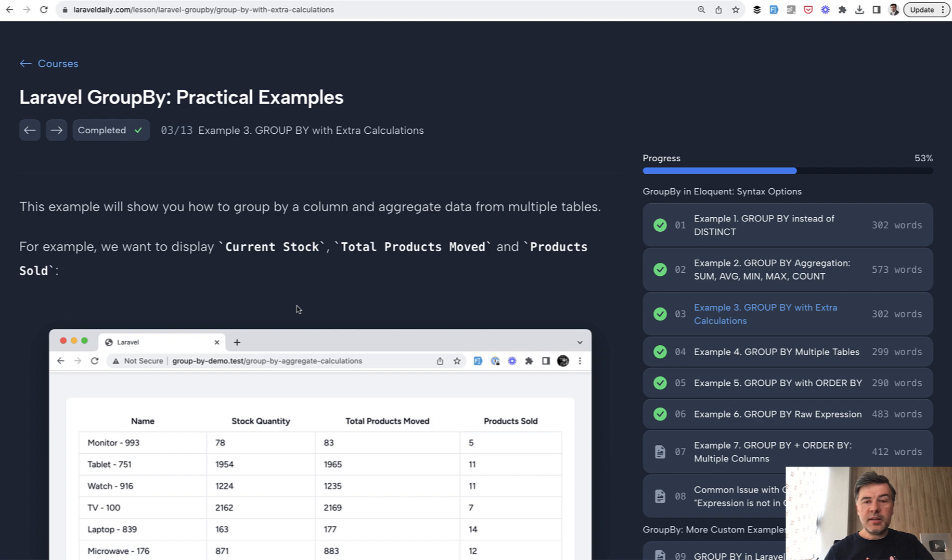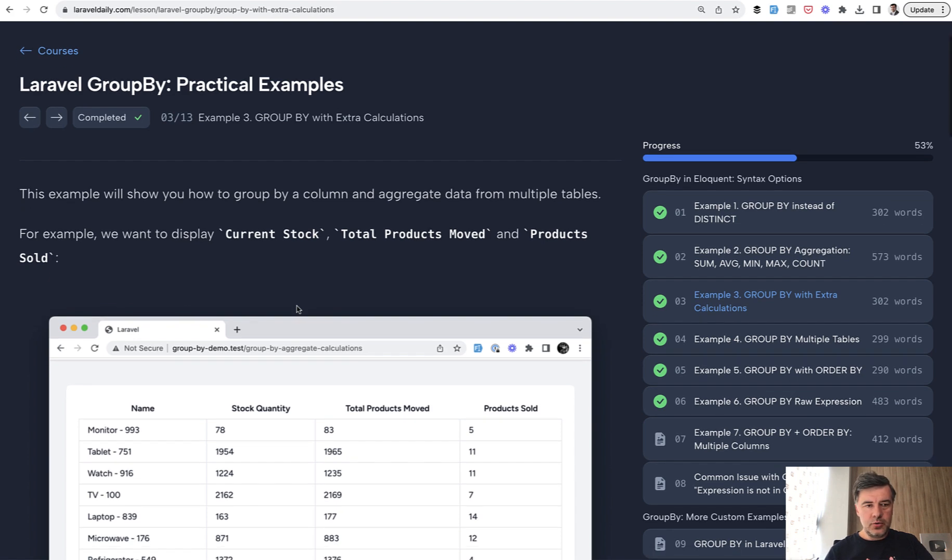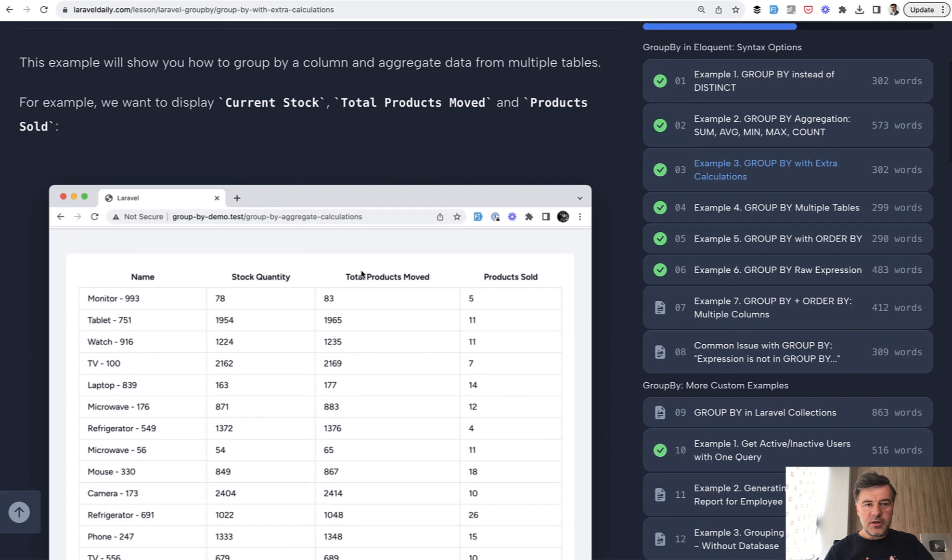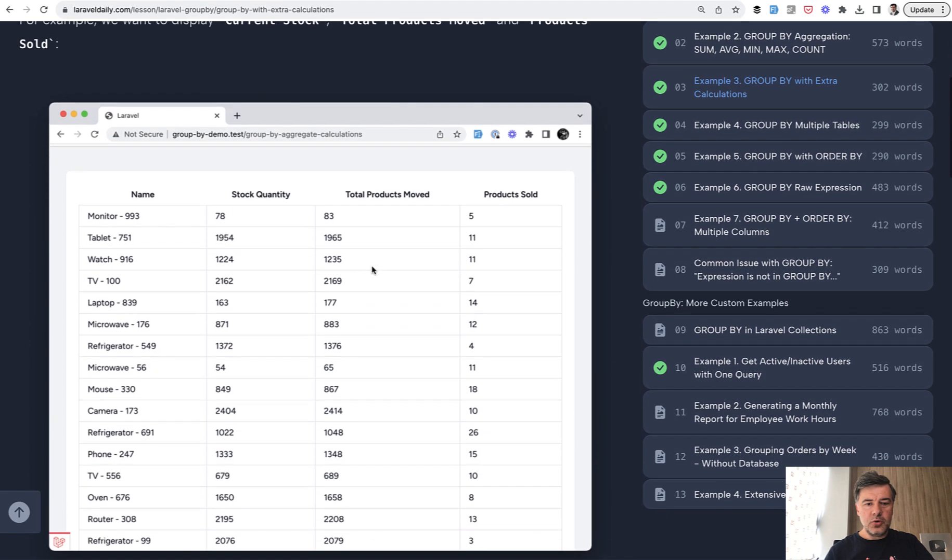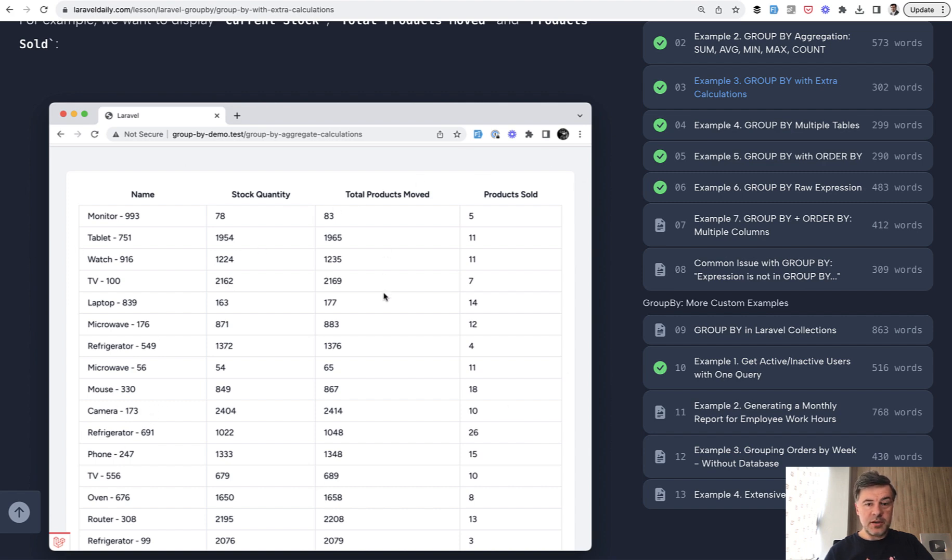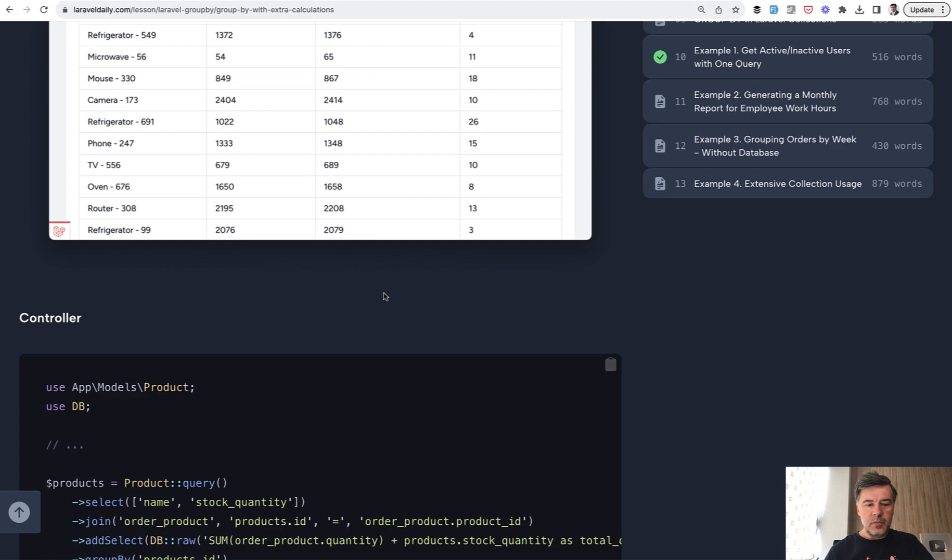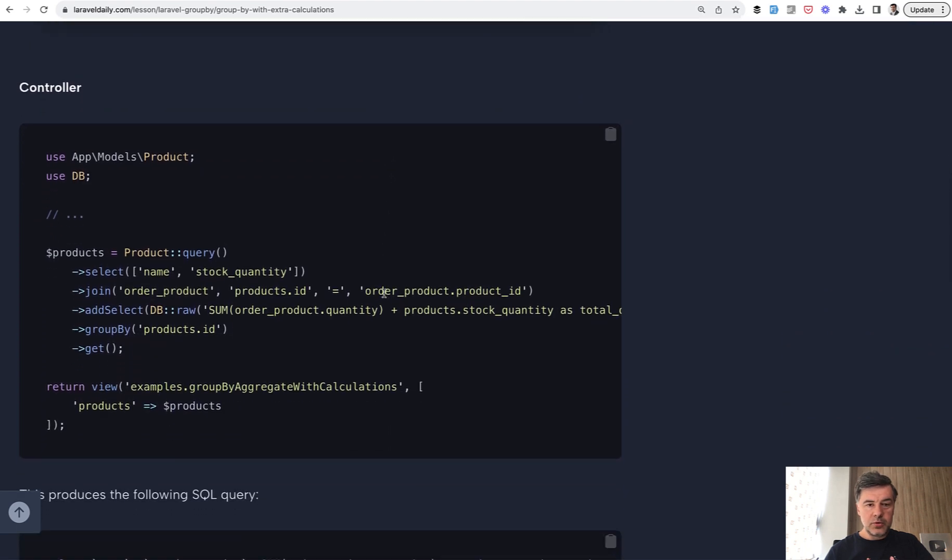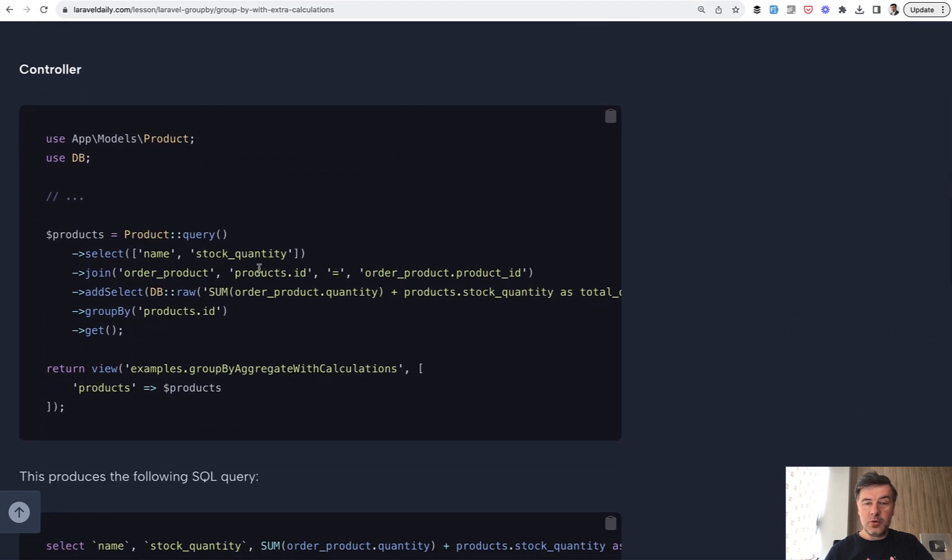The last practical example from the course that will be free on YouTube, number three, is GroupBy with extra calculations. What if you want to show something like this: a table of product names, for example, and then more calculations and multiple columns. Here is the controller. We don't use Eloquent, we use Query Builder in this case.